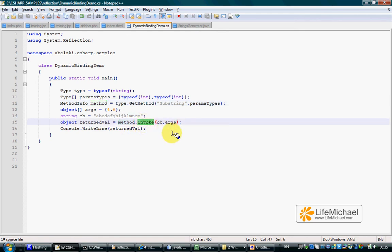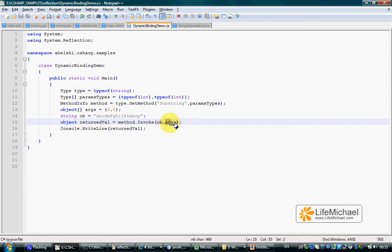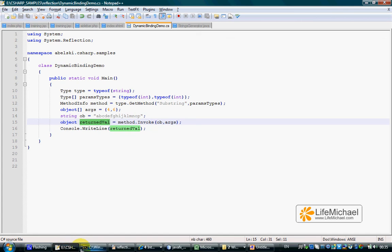Therefore, methodInfo actually executes the substring method on this specific object. And the arguments passed over are four and six. The return value is then printed out to the screen.